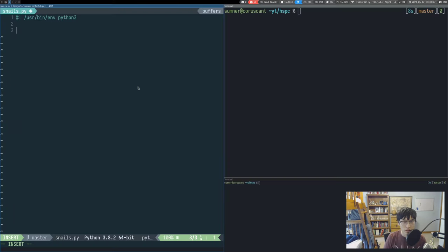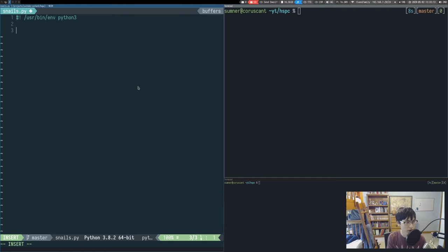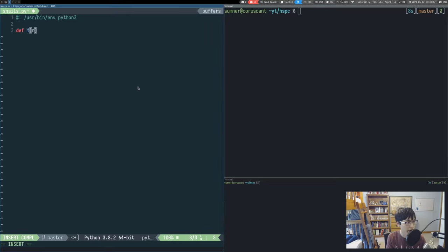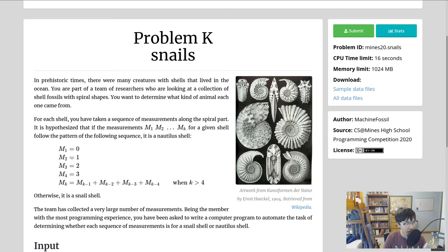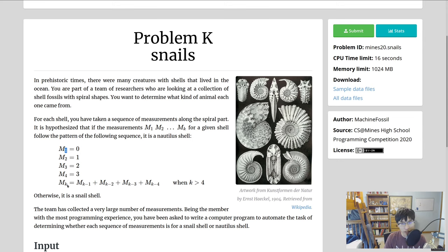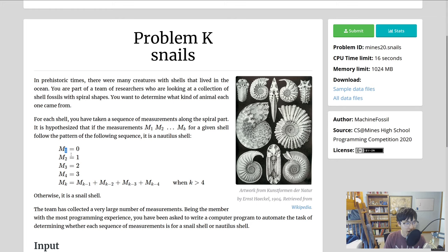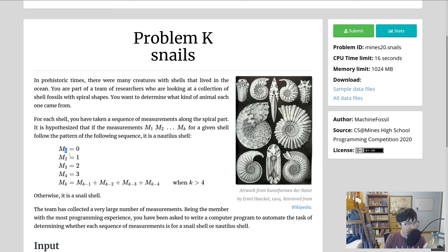We'll start by just implementing the recursive formulation. We'll make a function called m which will just take in n. Instead of taking in one indexed, I'm going to use zero indexed just to make it a little bit easier, because we're going to have to eventually compare it against an array of numbers and it'll just be easier to have this zero indexed.